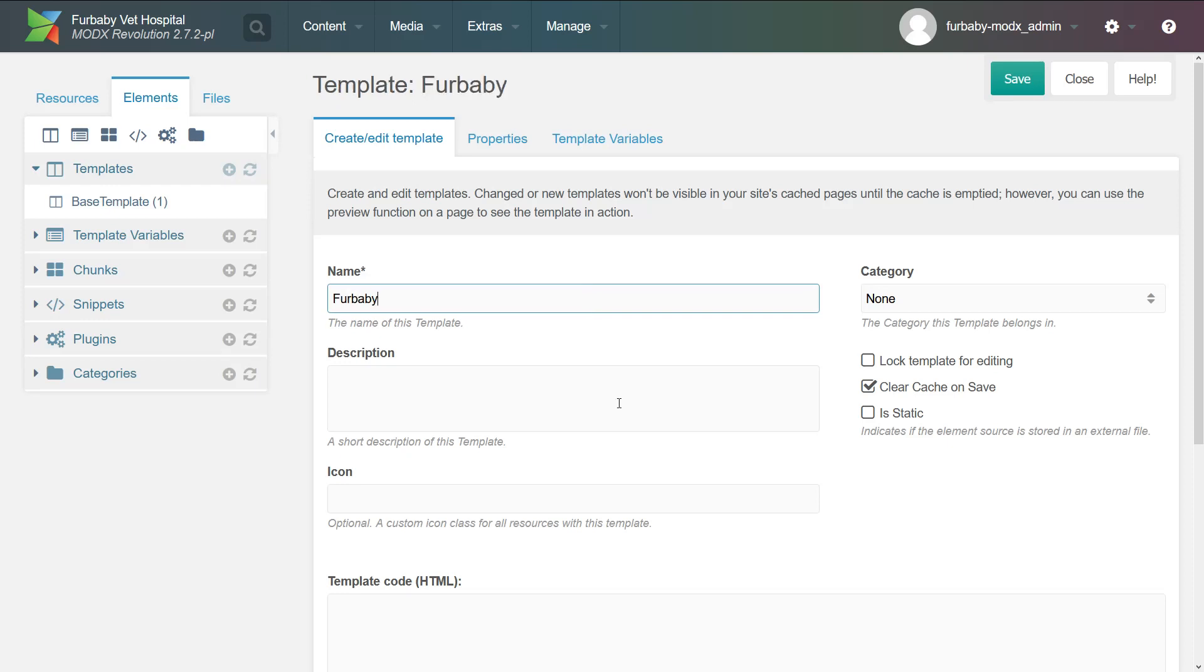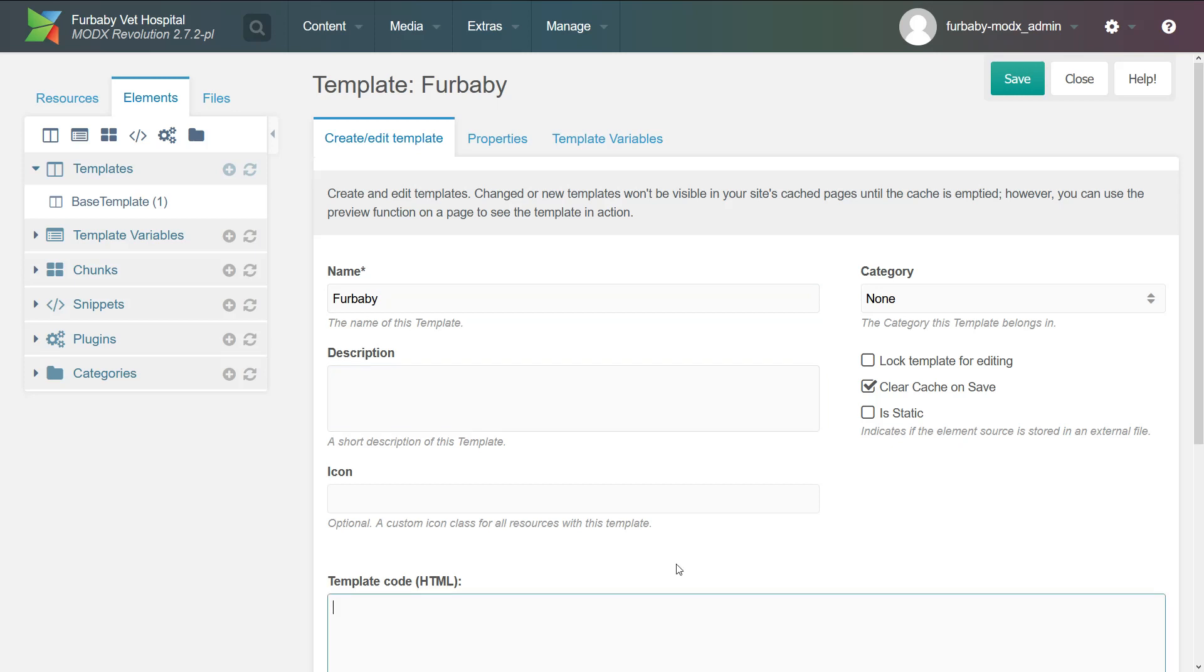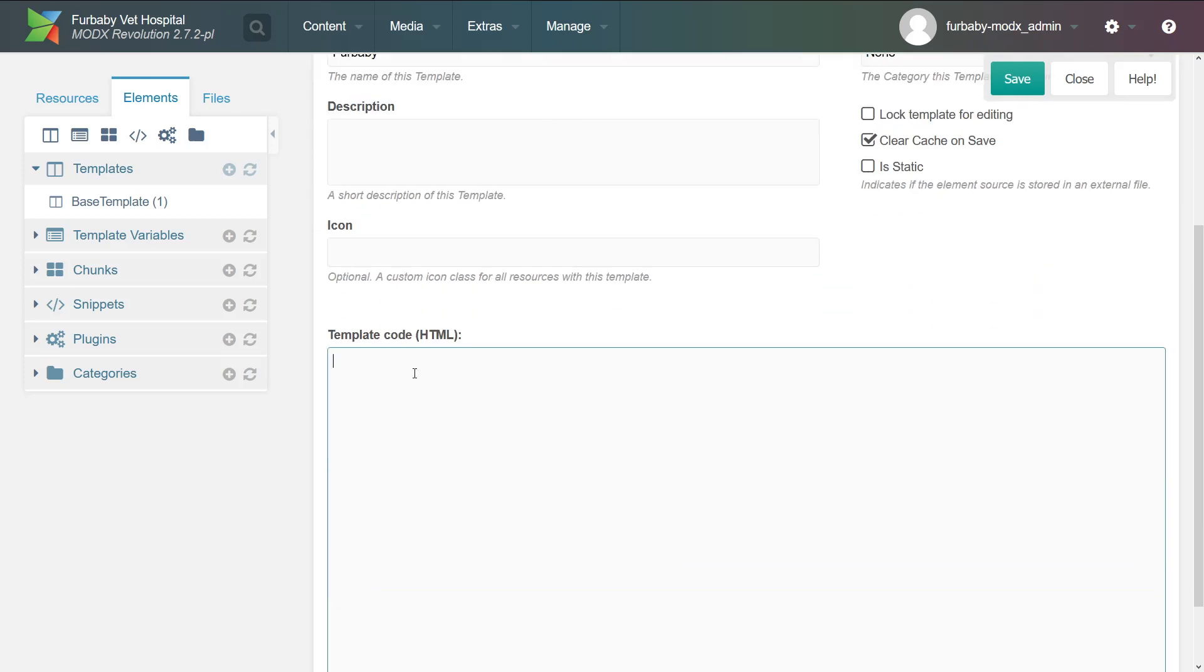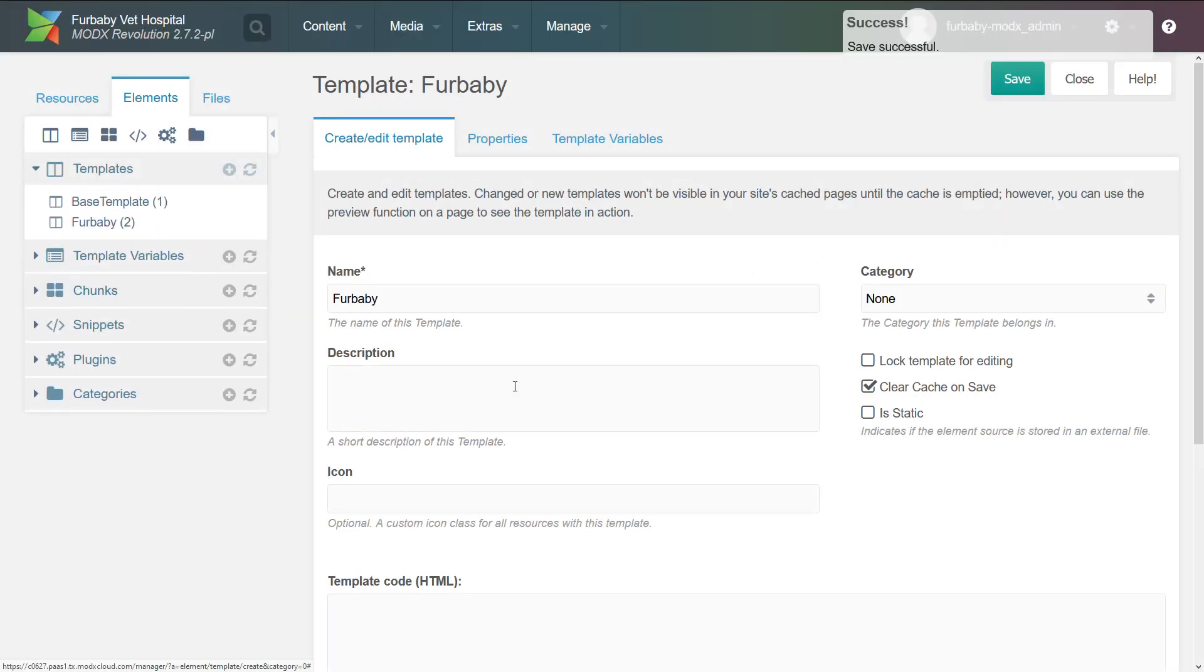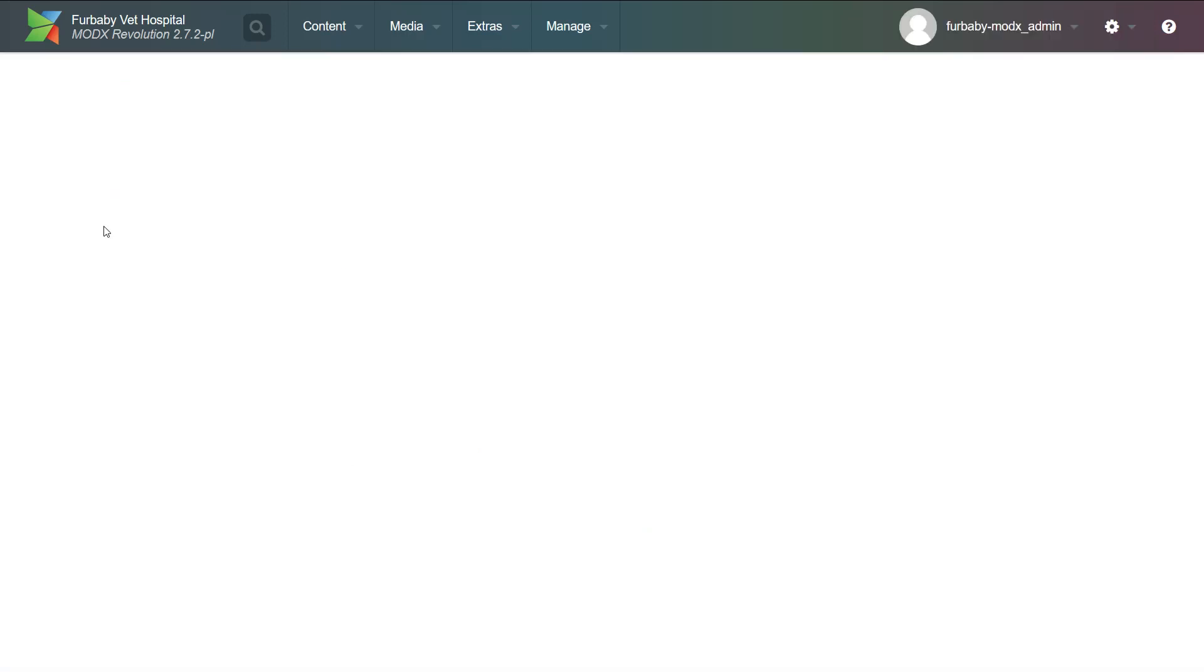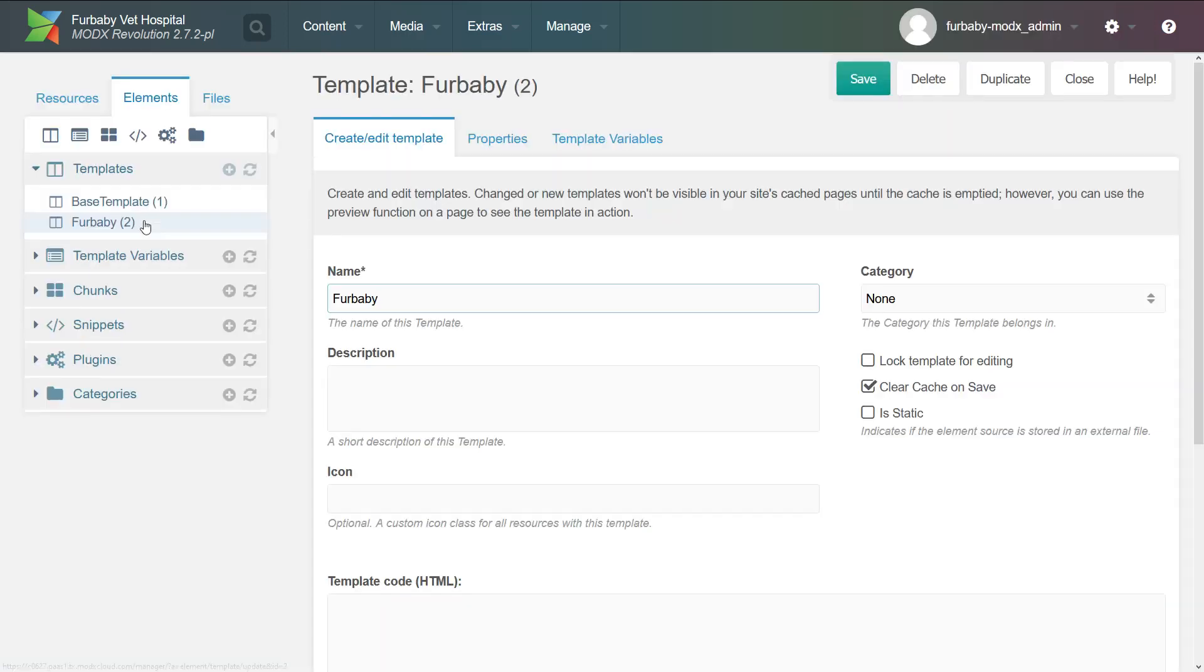And you can also give it a description, an icon, and here this is the template code. So this is where all your HTML is going to go. And now the only field that's required is the name. So we can just click Save. And here we have the Furbaby template.